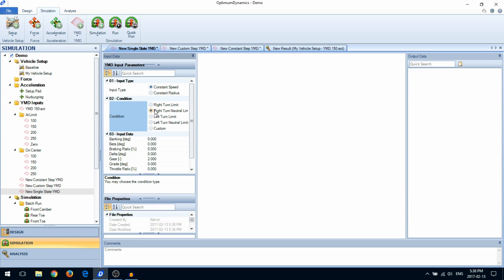When limit type simulations are selected, the input data will be used as an initial guess for the solution. The custom type simulation will simply take your input data and solve for that point.